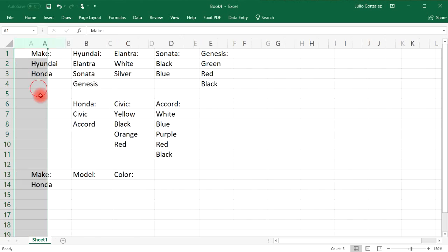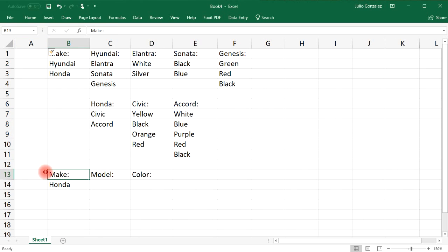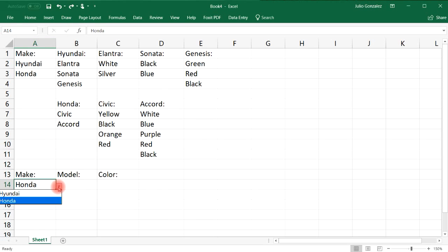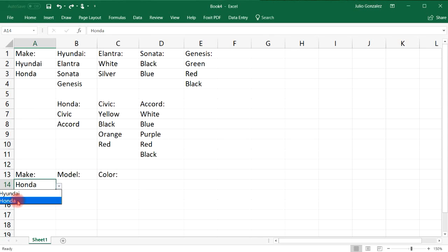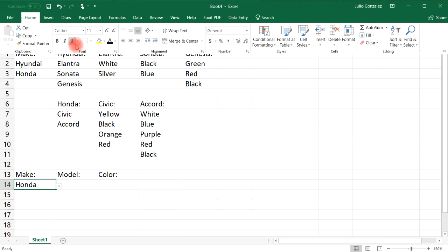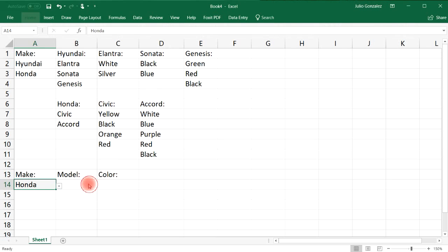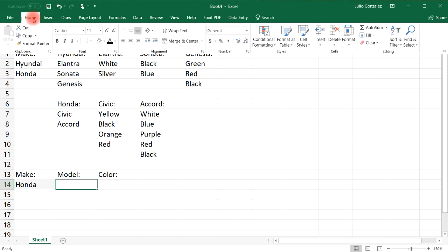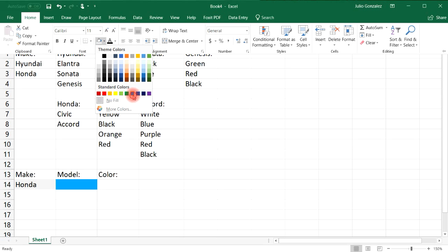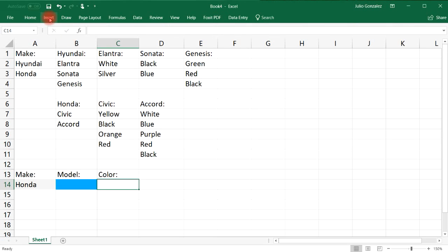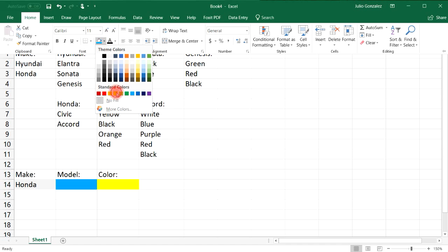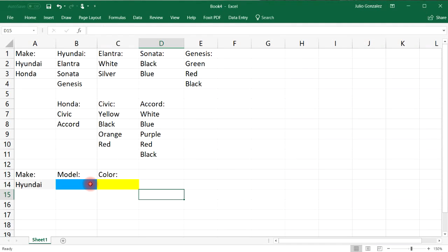I'm going to undo the inserted cell so I don't lose my drop-down option. You can see at least most of the words Hyundai and Honda. Now I'm going to change the background color for these cells — let's make this one gray, this one light blue, and the last one yellow.